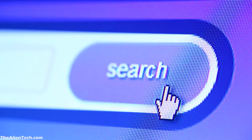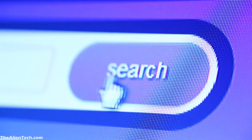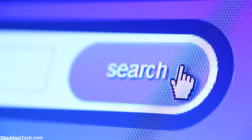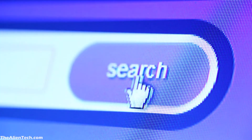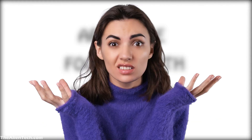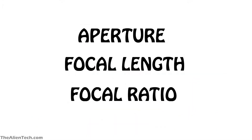When you as a beginner start searching for a telescope to buy, you come across many different terms such as aperture, focal length, and focal ratio. If you are unfamiliar with these terms, you get more confused. So today, we will explain everything about a telescope's focal length.